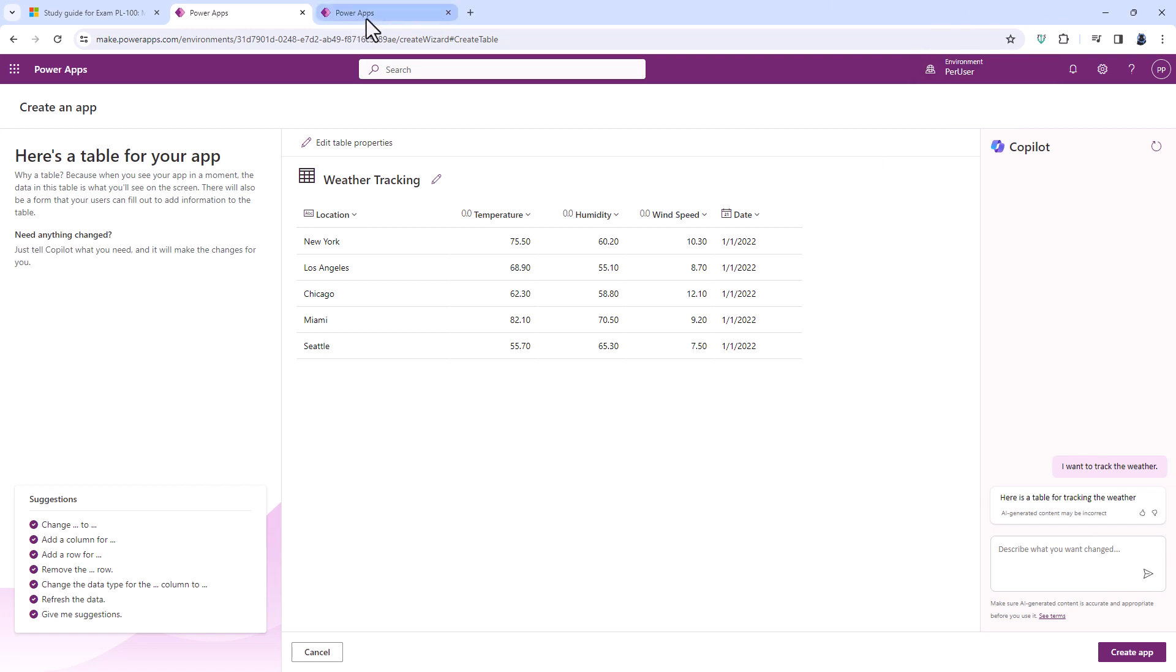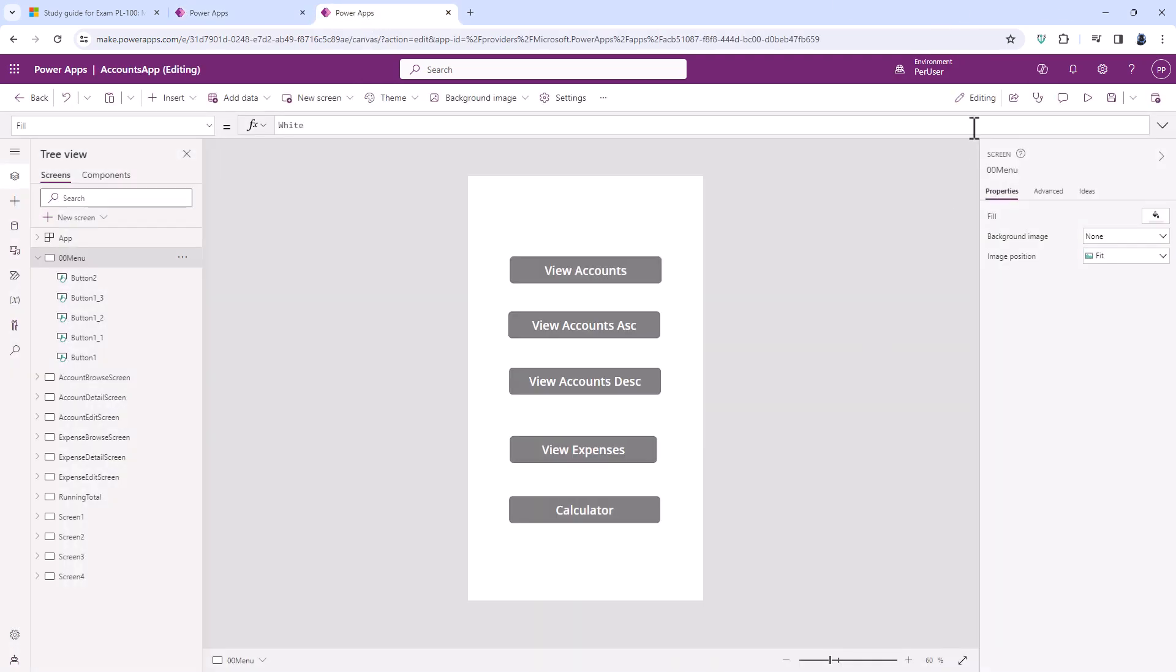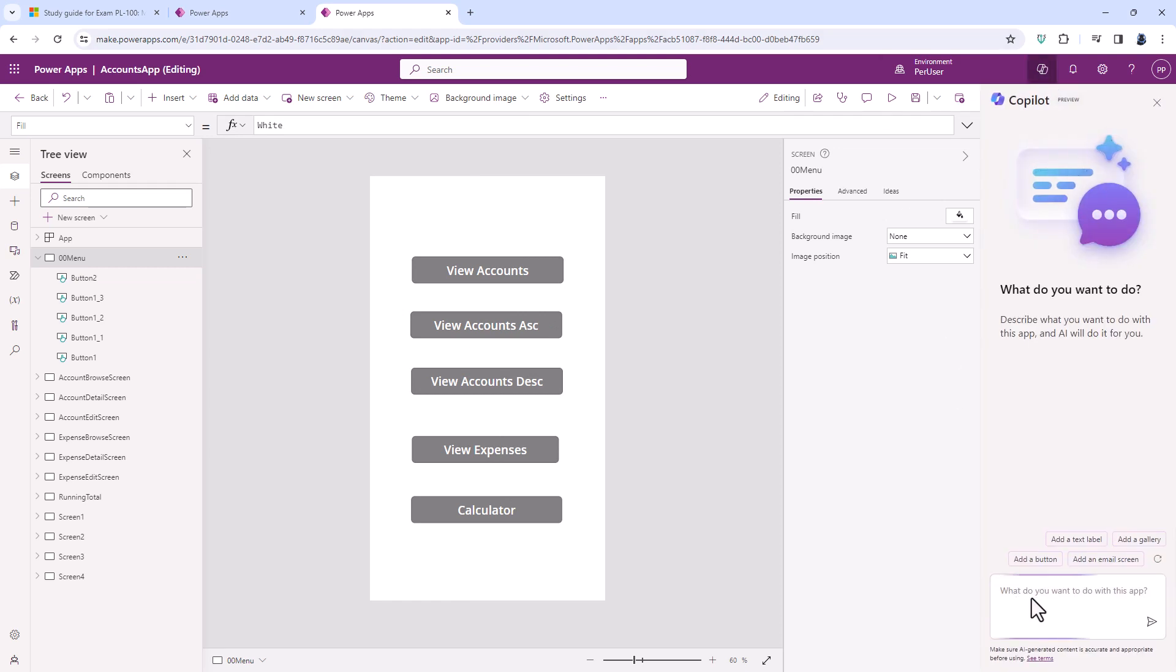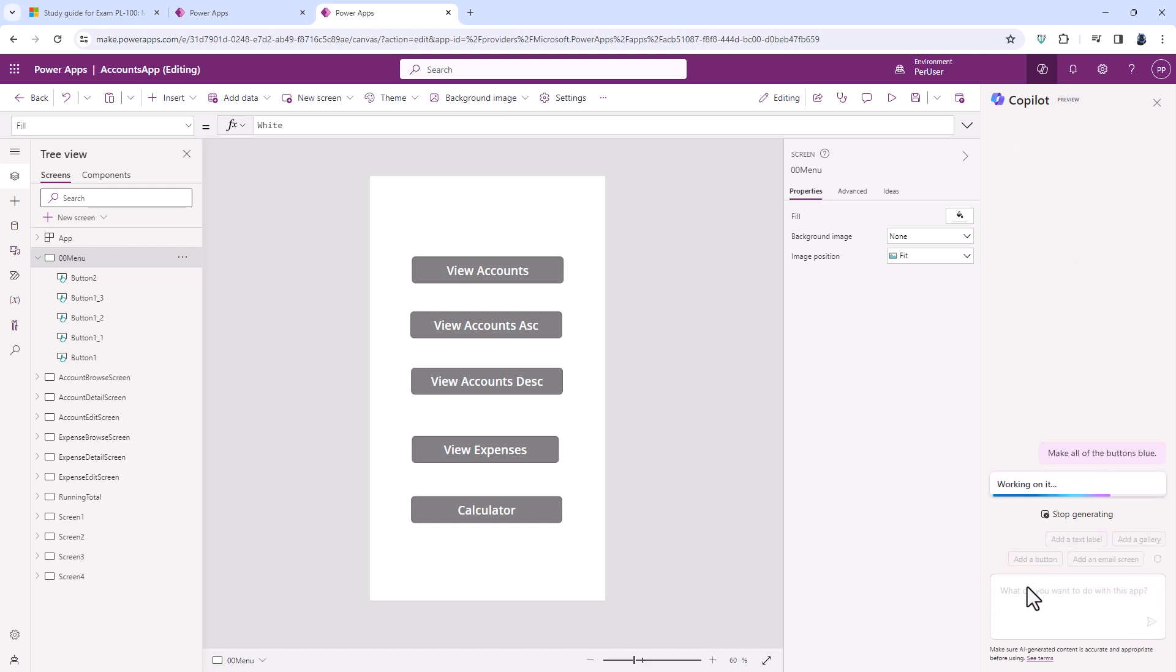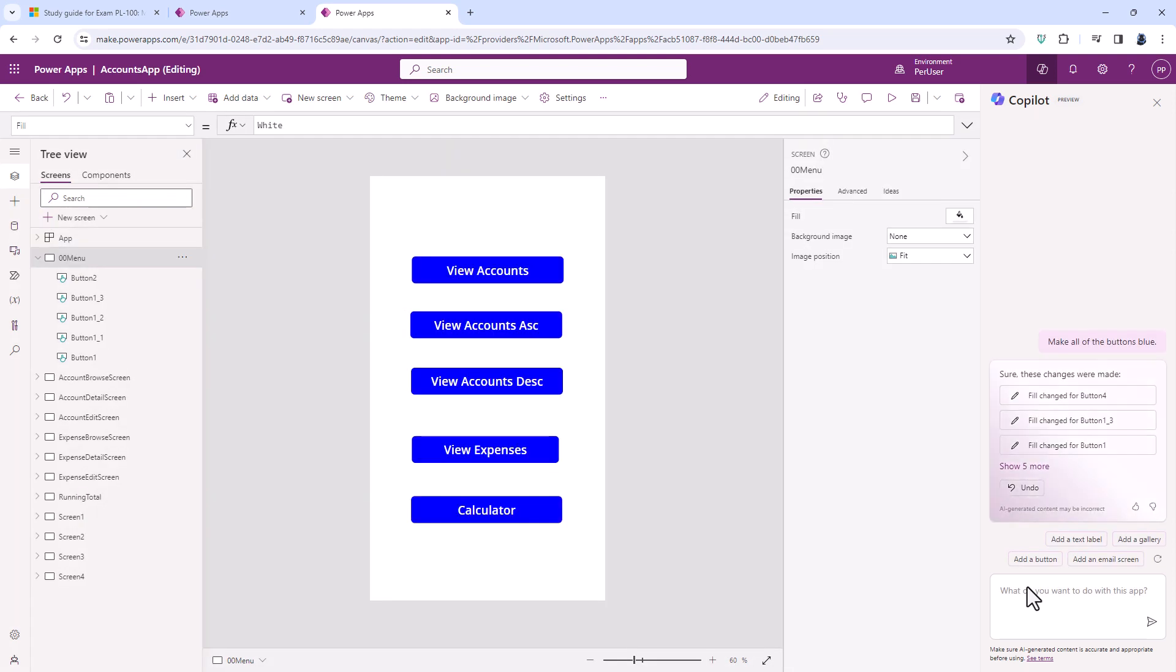While editing Canvas apps, you can also use Co-Pilot to do some modifications. For example, make all of the buttons blue. And it will go through hopefully every screen and change the color. Within Microsoft Power Automate, you can also use Co-Pilot again to generate the initial flow and also to make modifications to it as well.